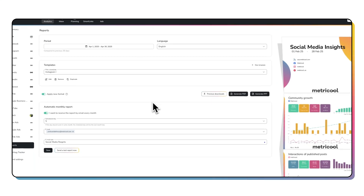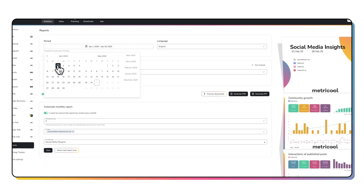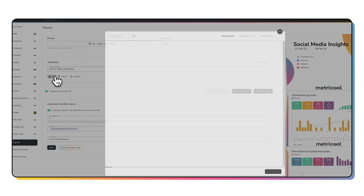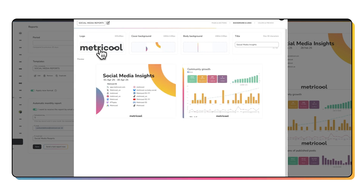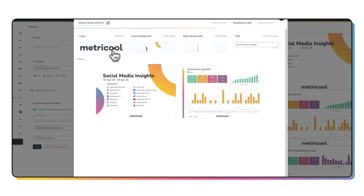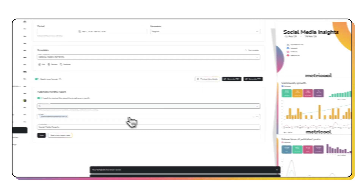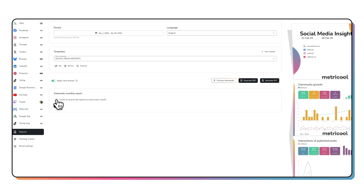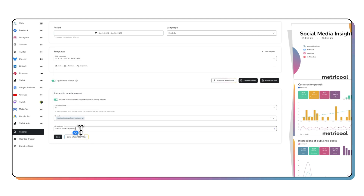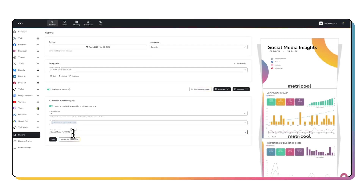Here's how creating an automated report works. Go to our dashboard and click on Reports. Choose the time period and language you want. Then pick one of our ready-made templates, or build one from scratch that matches your brand. Select the platforms you want to include and decide how you want the data sorted — by reach, engagement, impressions, whatever fits your goals. Add your logo, choose the day of the month you want to receive it, and select who should get the report. You can also download any report manually as a PDF or PPT, and go back to check past reports whenever you need a reference.